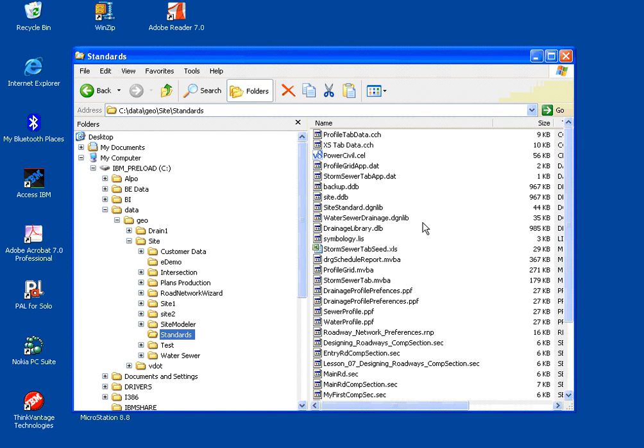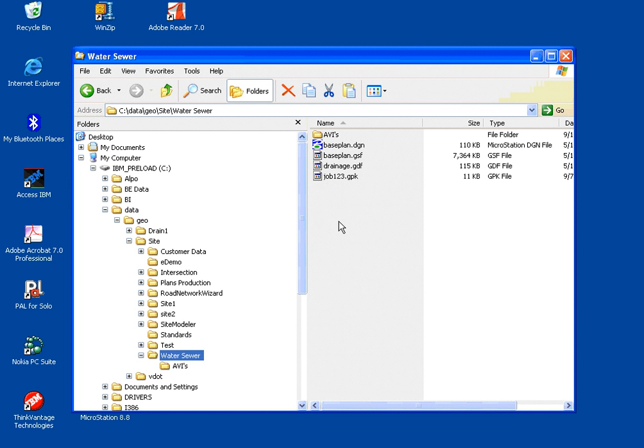Those would be things that would be used from project to project to project, and we place those in a standards folder to kind of separate those from the actual individual project files, shown here under water sewer.